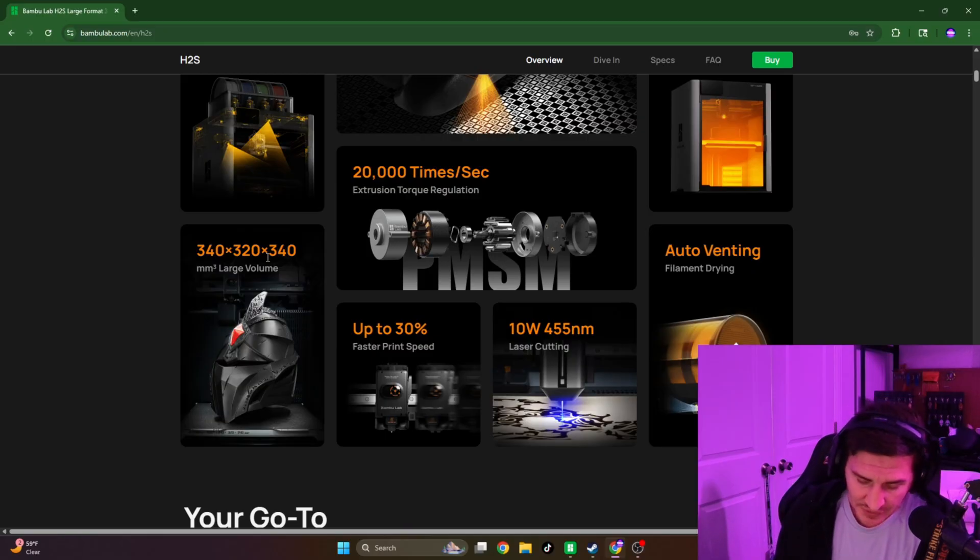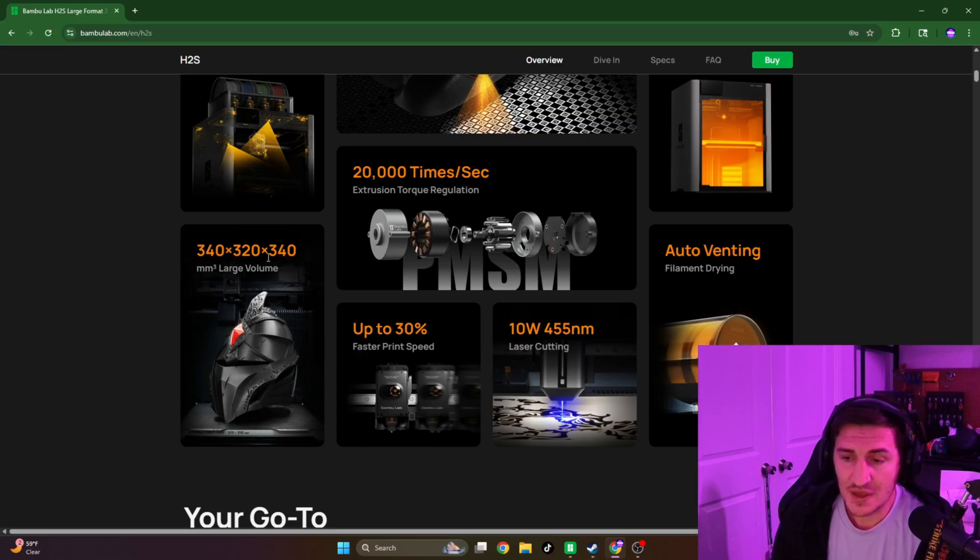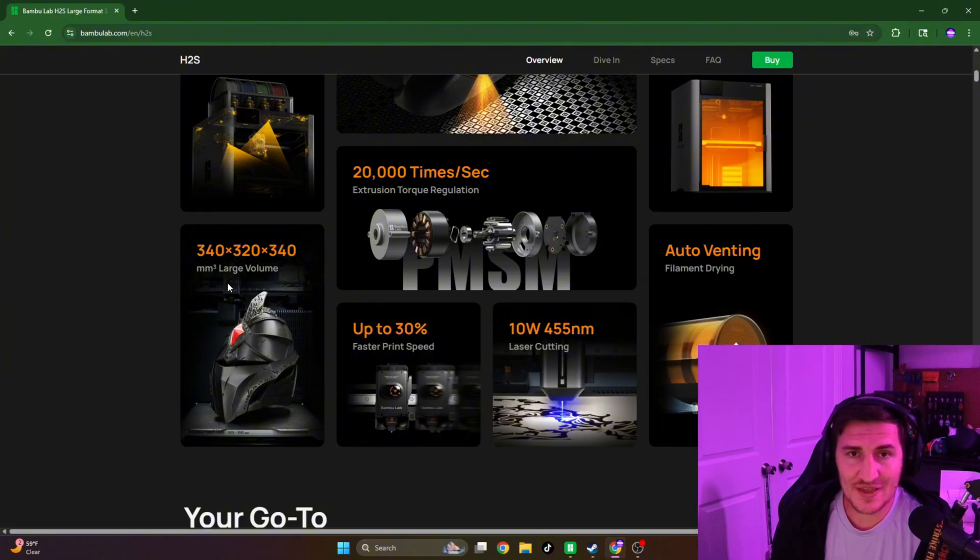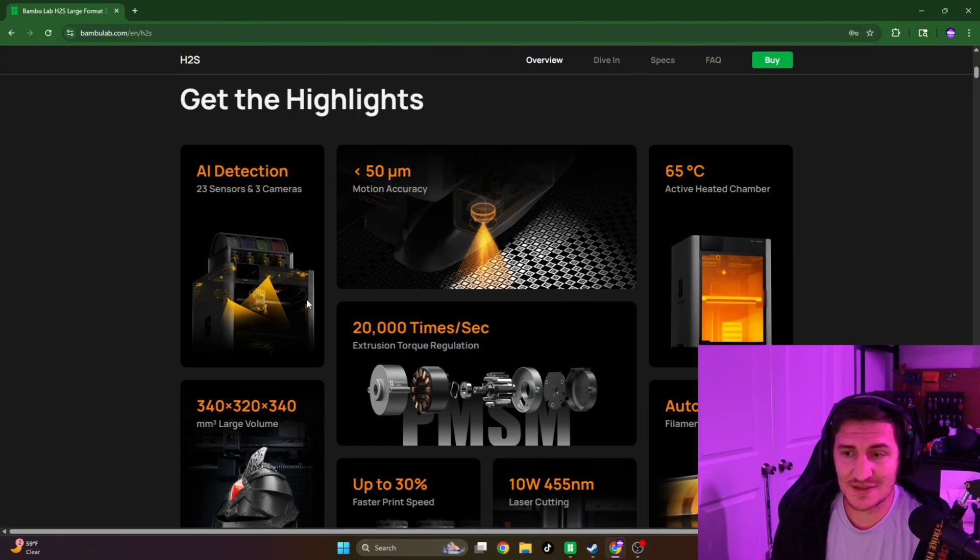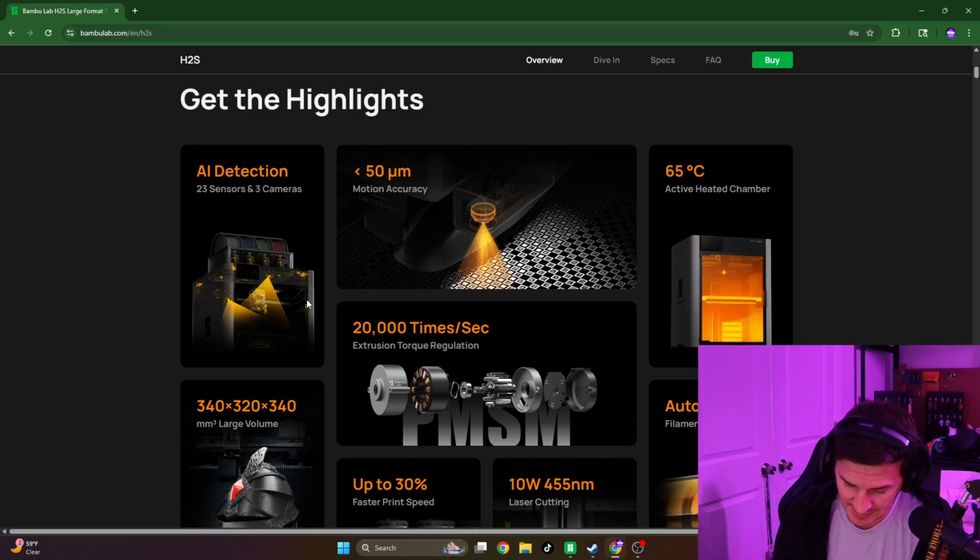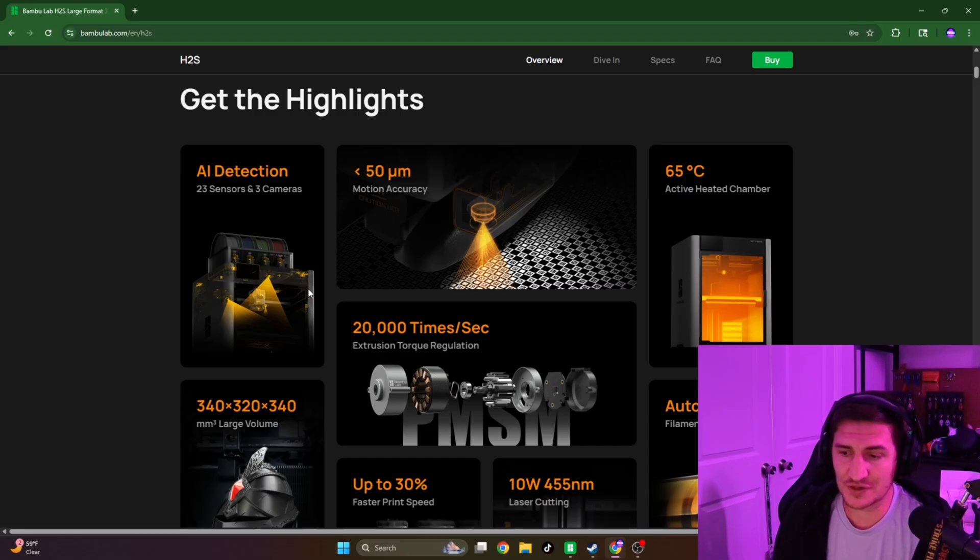And the Snapmaker's build volume is going to be 270 cubed. So it's a little bit smaller build volume or build area that you can have on that Snapmaker. So the build size is going to be going to the H2S version. Even the H2D is larger than the Snapmaker printer.